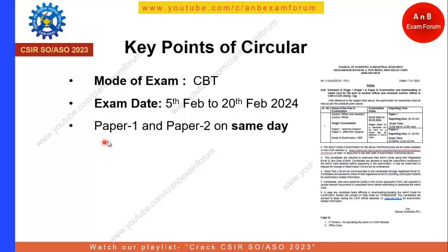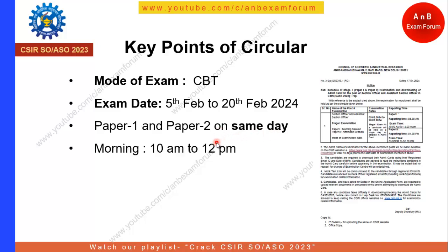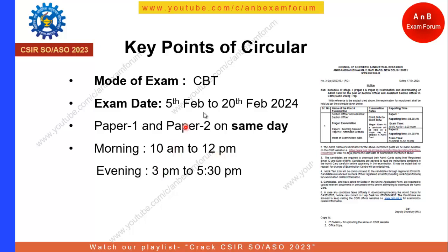The next important point is that Paper 1 and Paper 2 will be conducted on the same day. Paper 1 will be held in the morning session from 10 a.m. to 12 p.m., whereas Paper 2, which is 2 and a half hours, will be conducted in the evening session from 3 p.m. to 5:30 p.m.